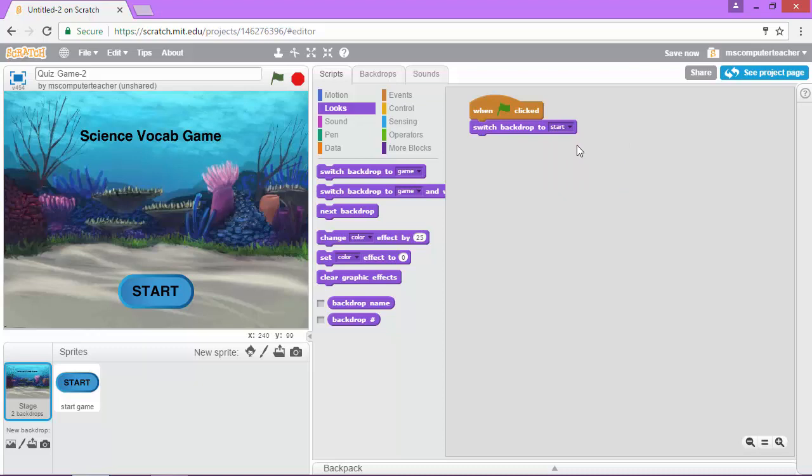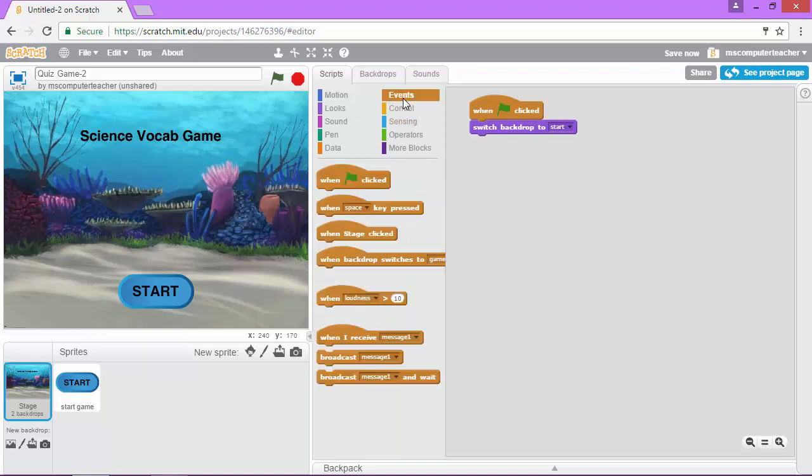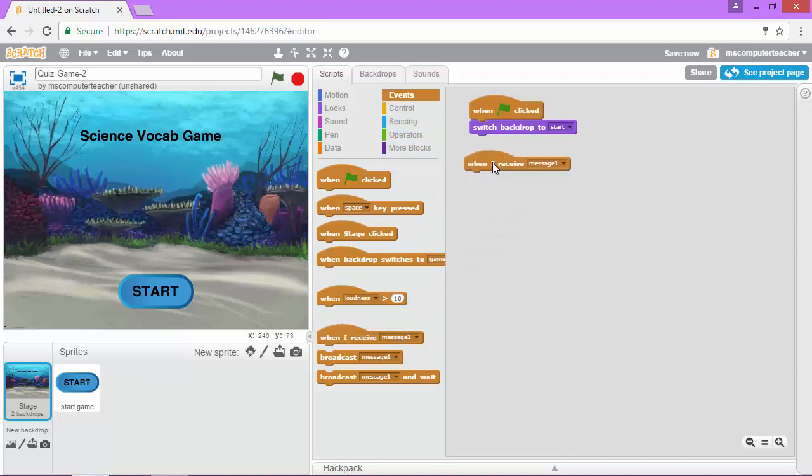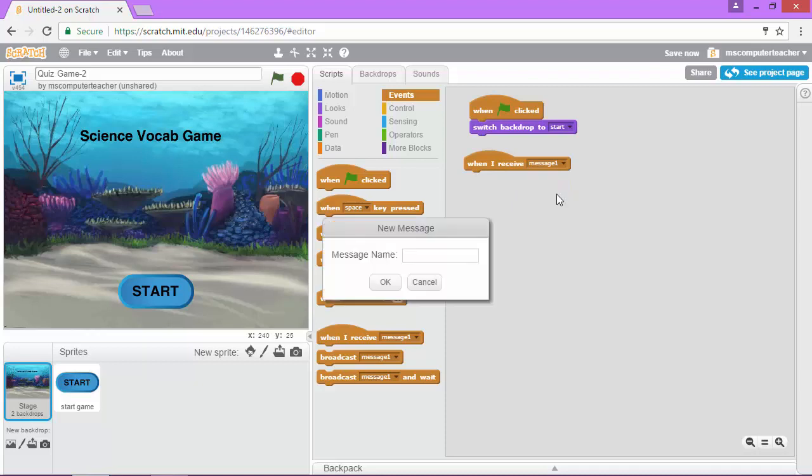And then the next thing I'm going to do is add the code that tells it to switch to the other backdrop. So to do that I go in events and I'm going to go down here to this block that says when I receive and it has message one. I'm going to click this drop-down arrow and choose new message and we're going to give it a message of start game.